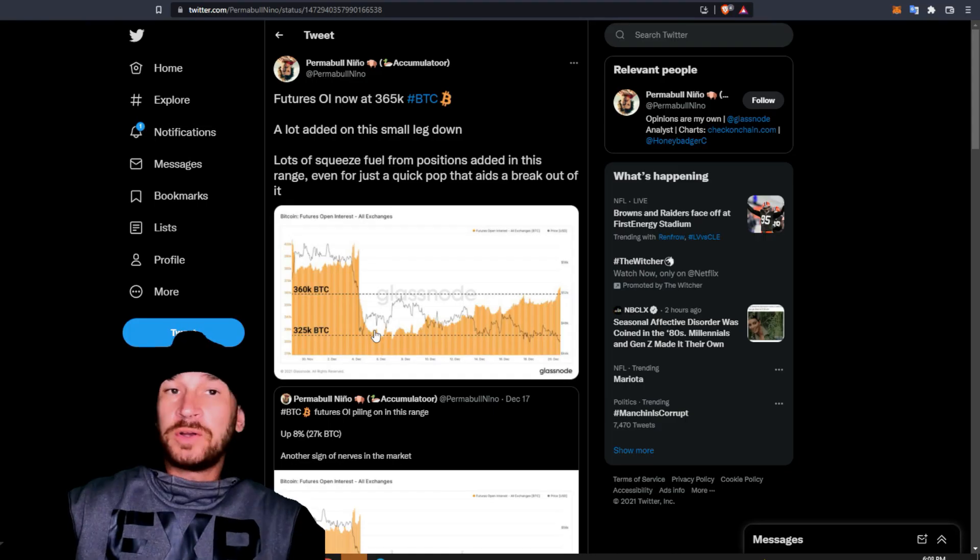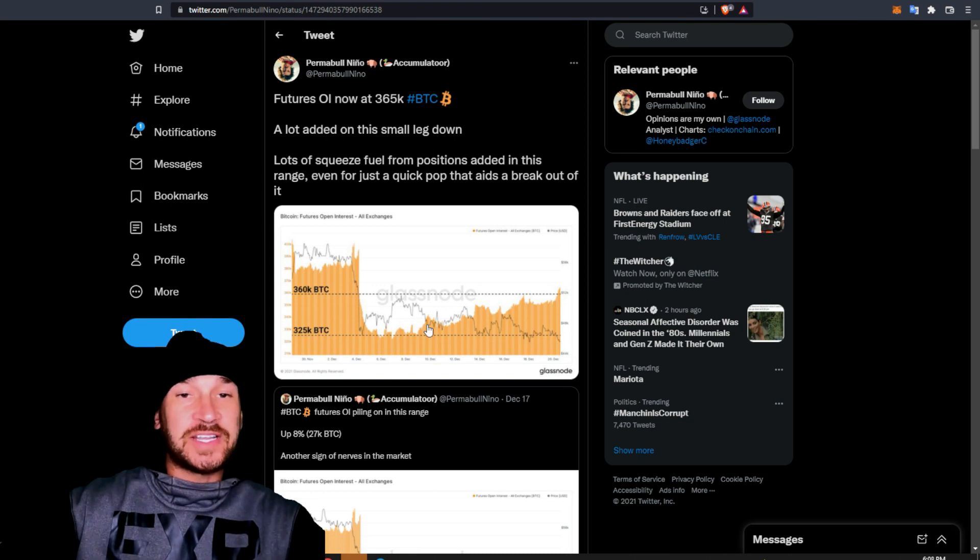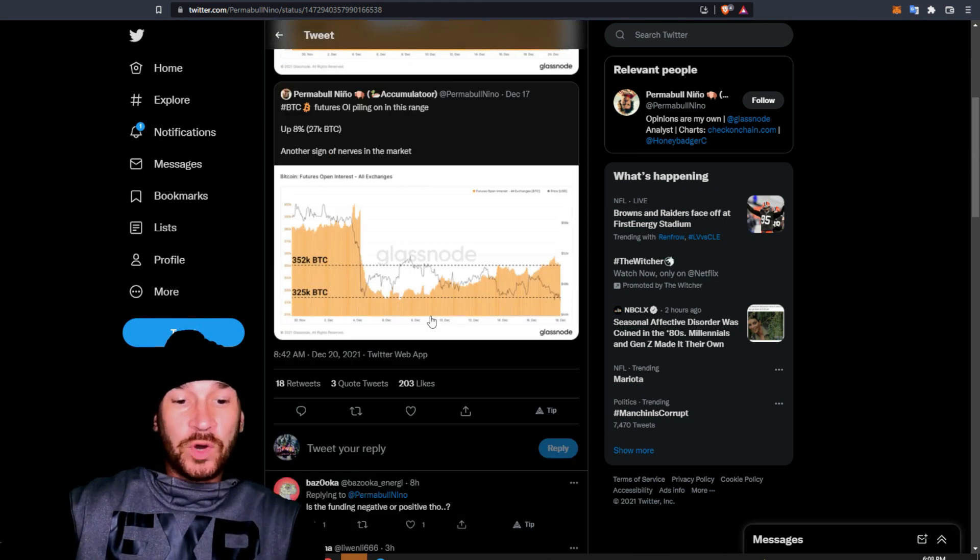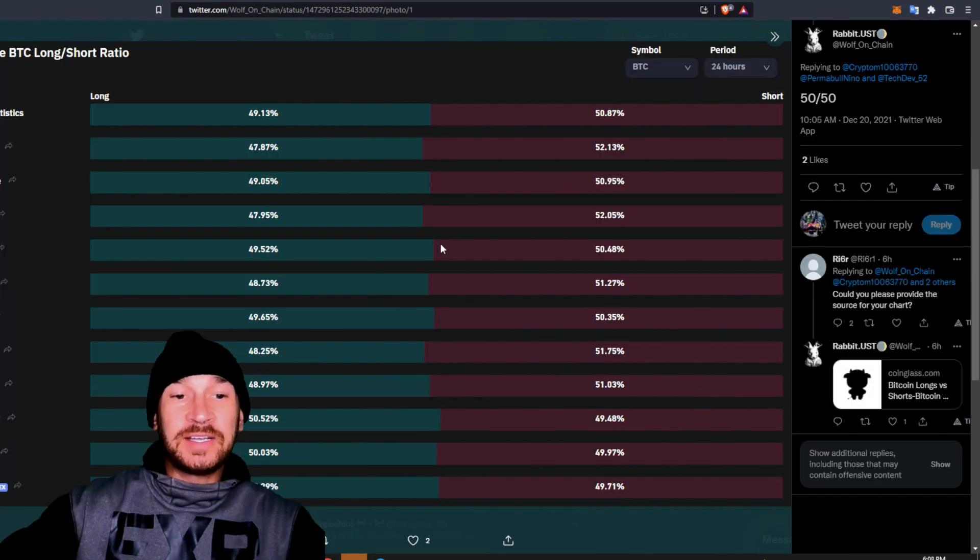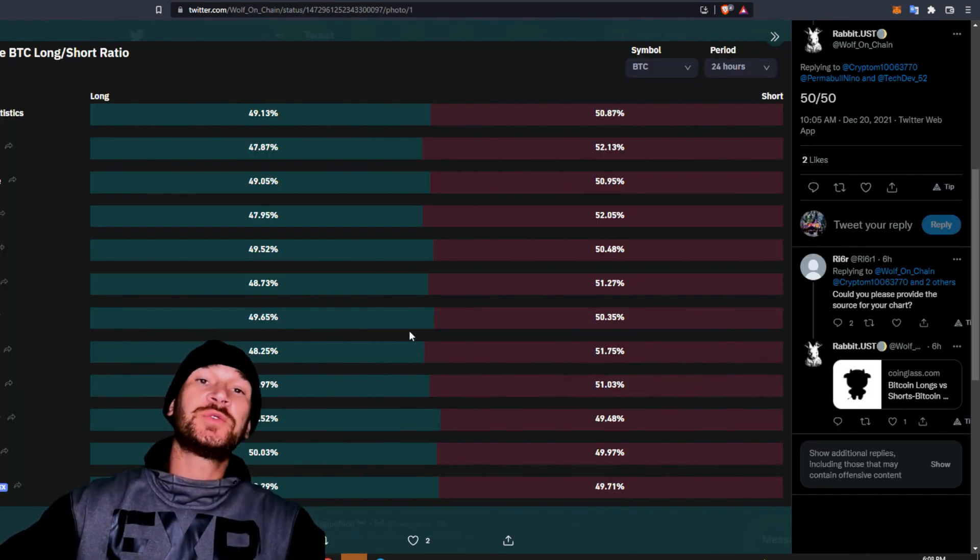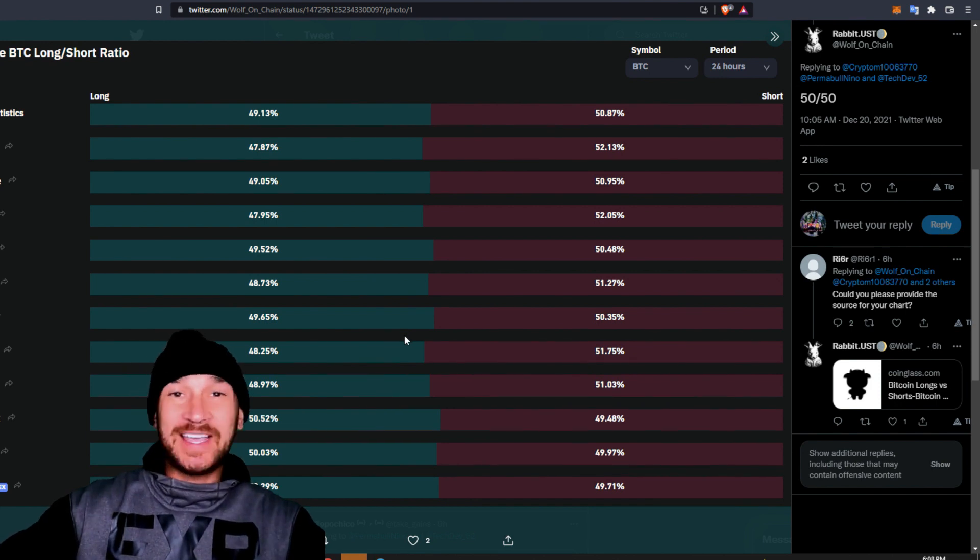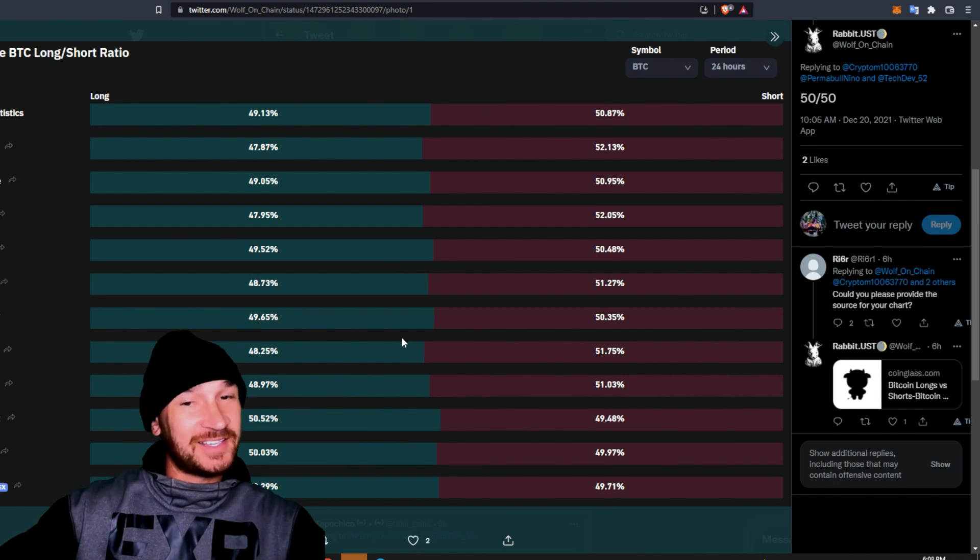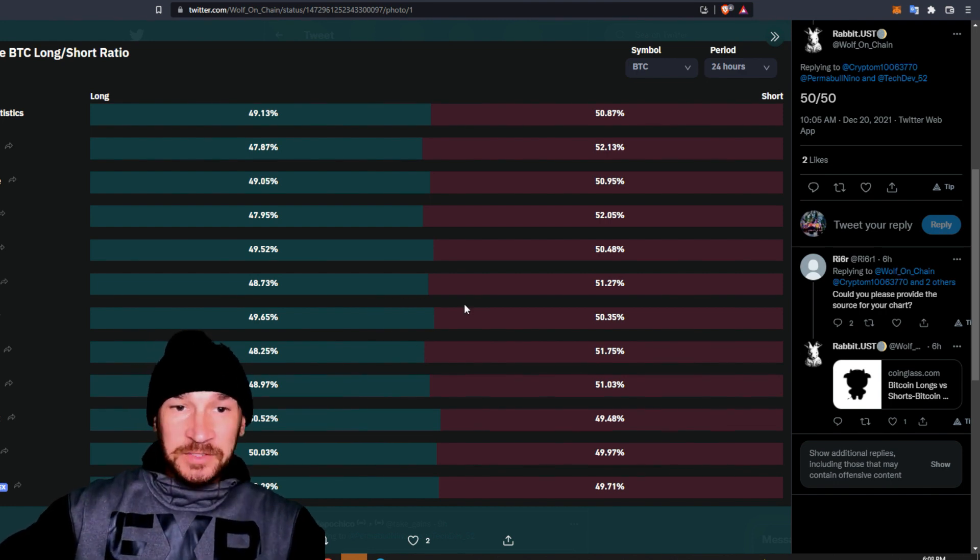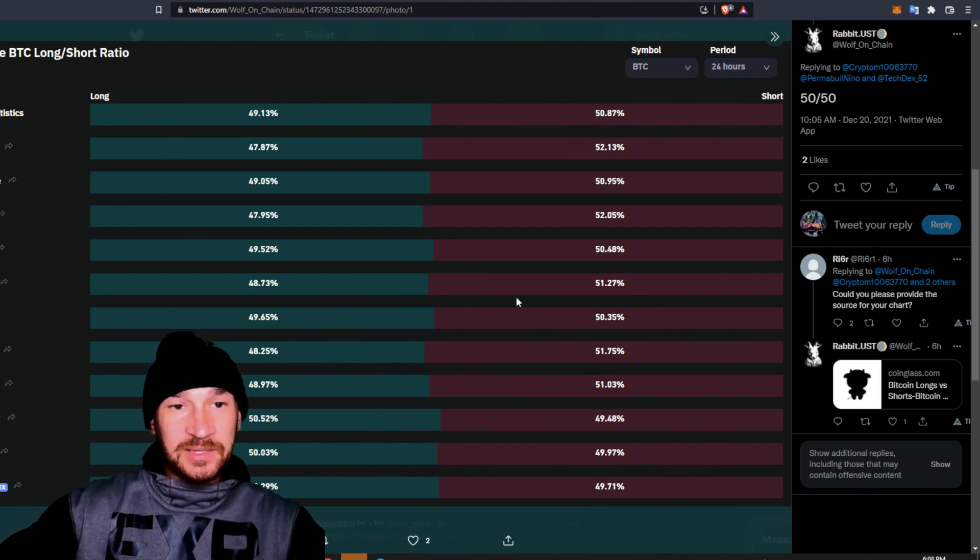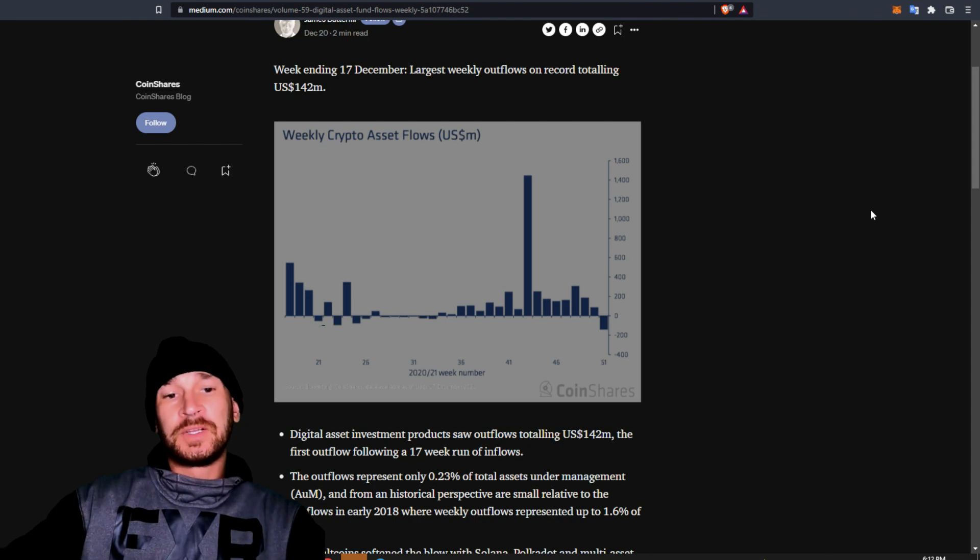Bitcoin futures open interest on all exchanges is rising. People are putting in their bets. And if you're wondering, is it short or is it long? It's about 50-50. So what does that usually mean? Usually that's a Darth Maul candle where everybody gets wrecked. It goes up, they get wrecked, and then it goes down and everyone gets liquidated. That is typically what happens with 50-50 open interest. Let's see what happens. I think we are maybe setting up for a little bit of volatility.